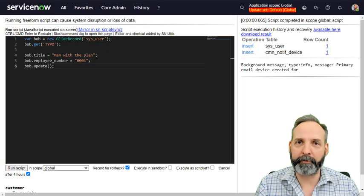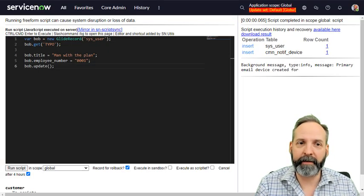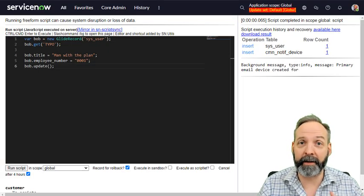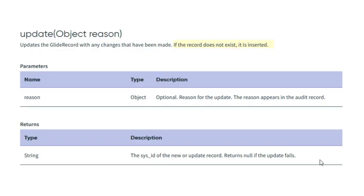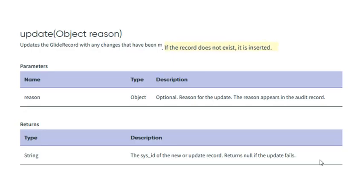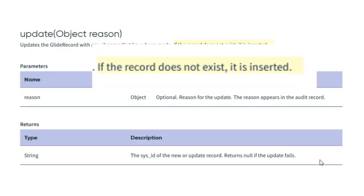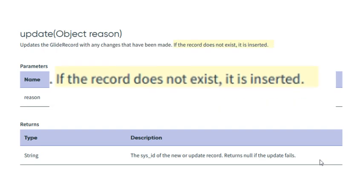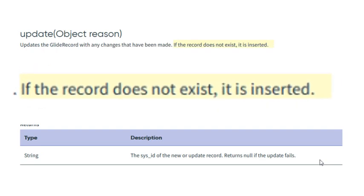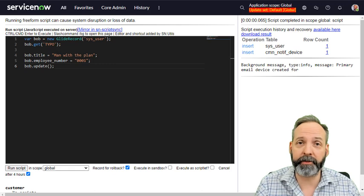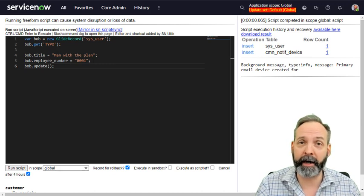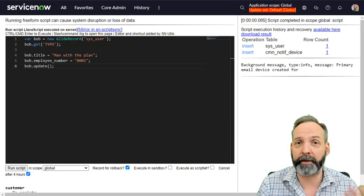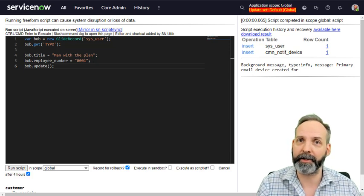So you see the problem here. You said update. It said it inserted. Why did it do that? So that's the danger. You've instantiated a GlideRecord variable and you've hit update. And now we know that if update doesn't find a record to update, it will insert.